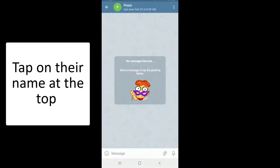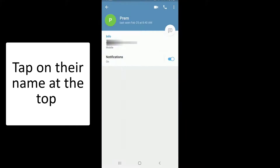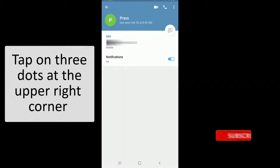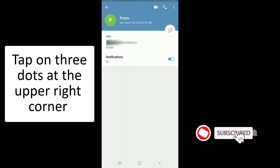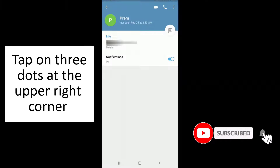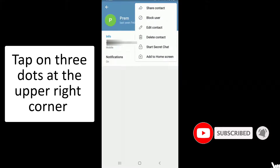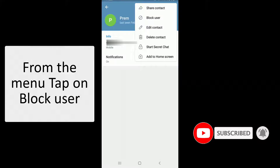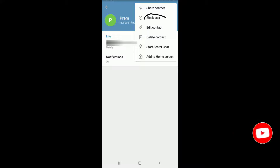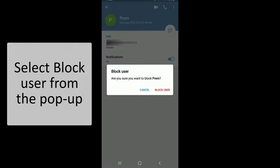At the top of the screen, and from this page, tap on the three dots in the upper right corner. From the menu, tap on block user, and once you do that, select block user from the pop-up.